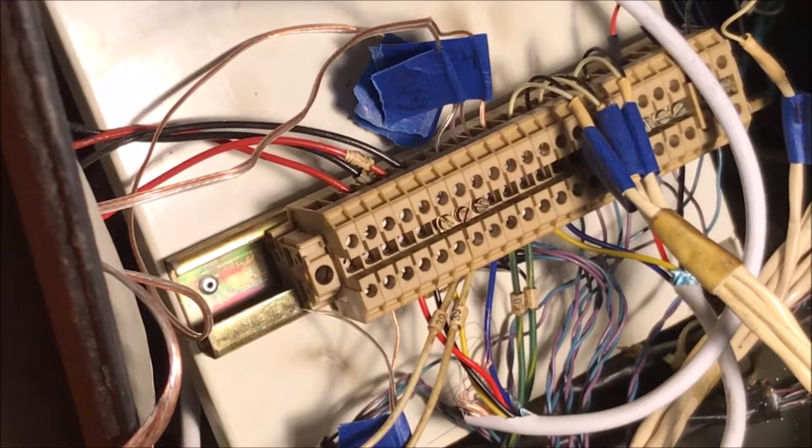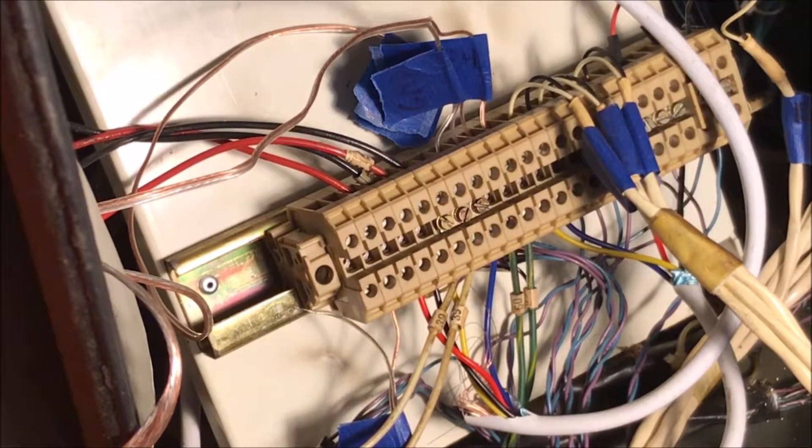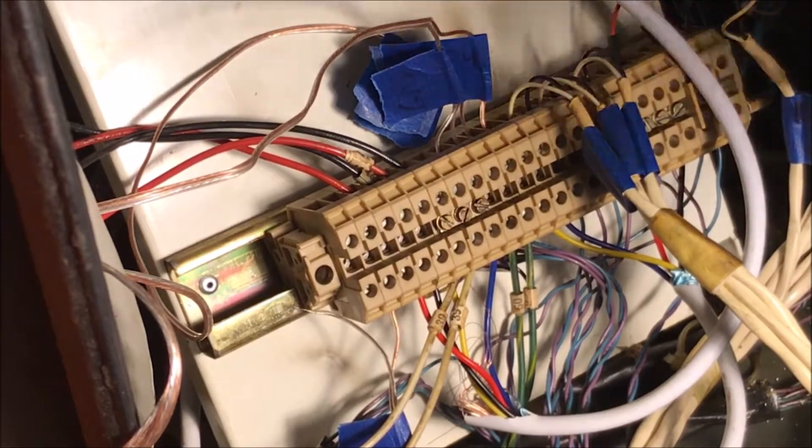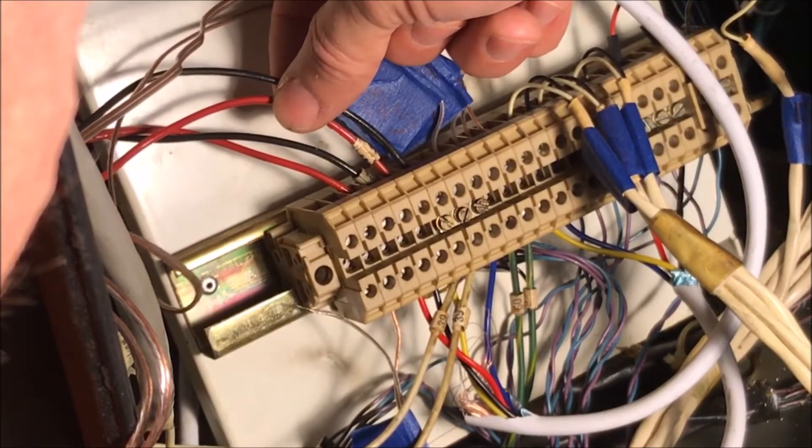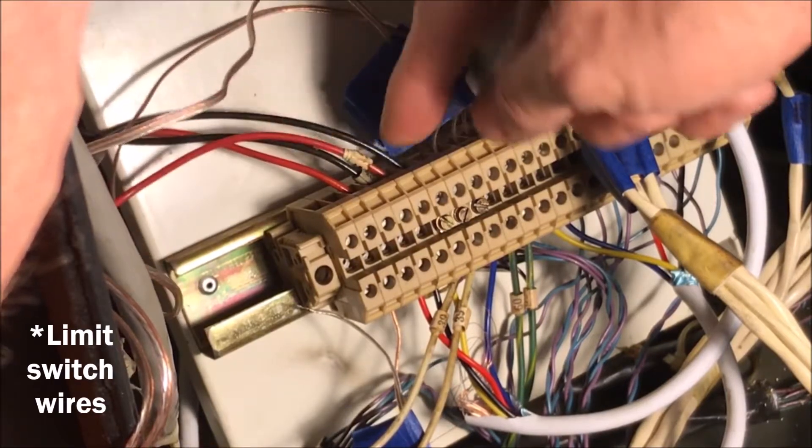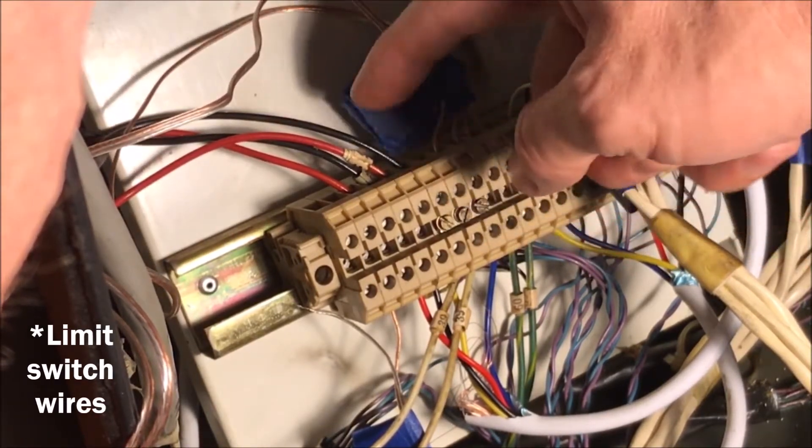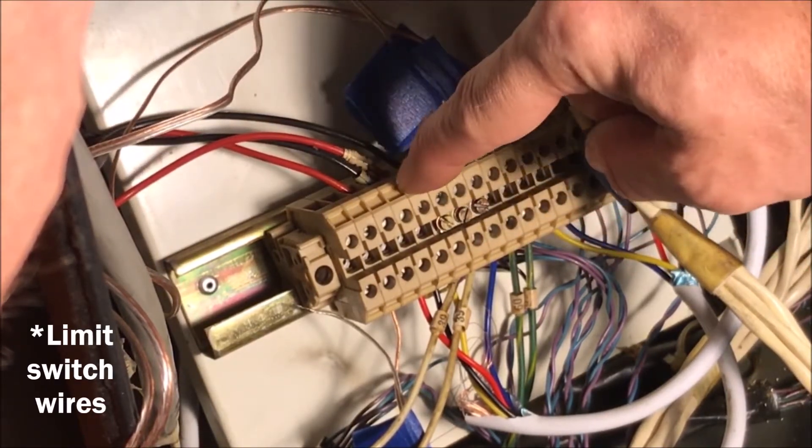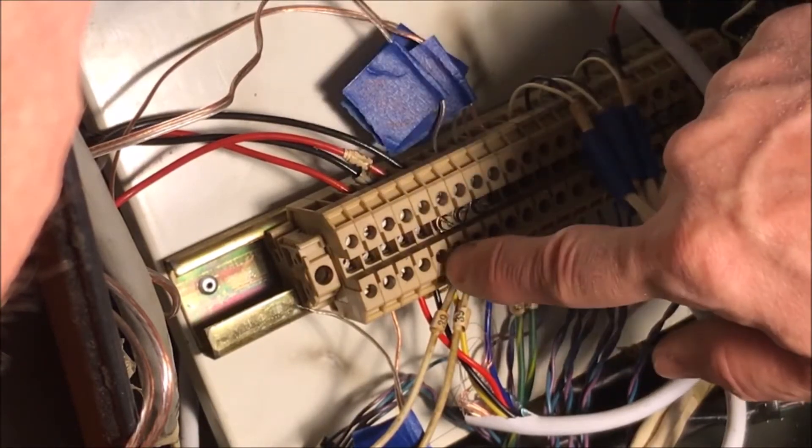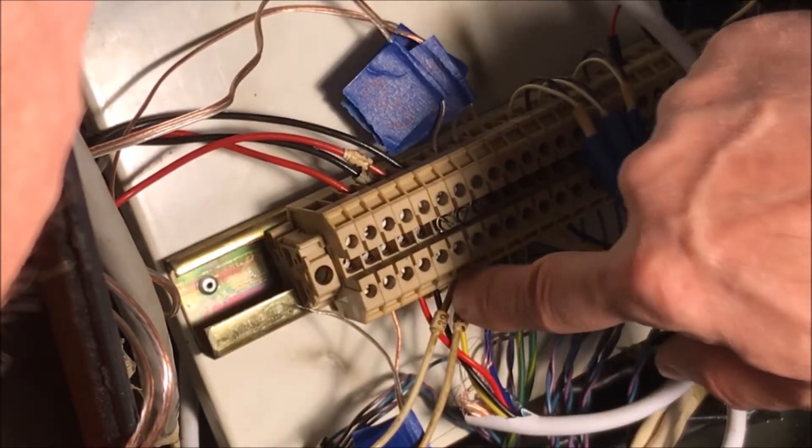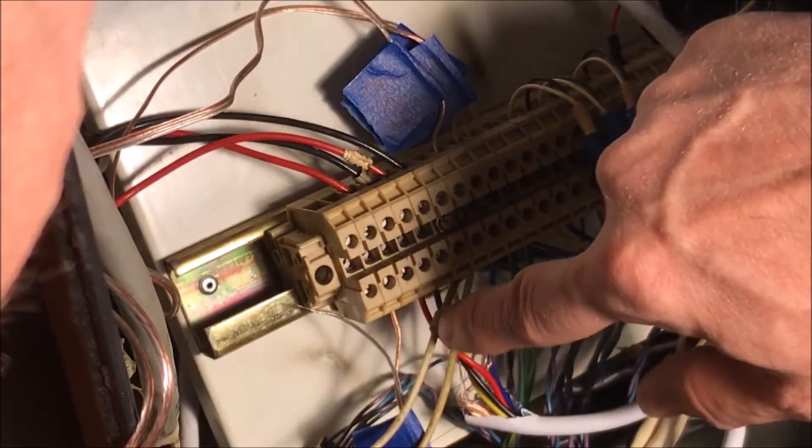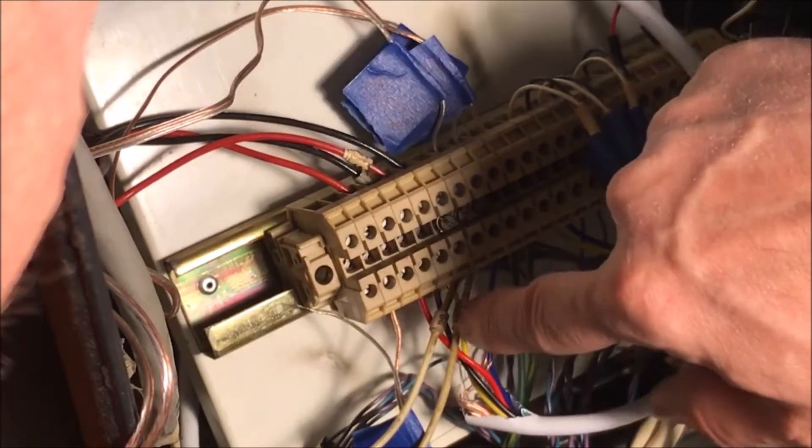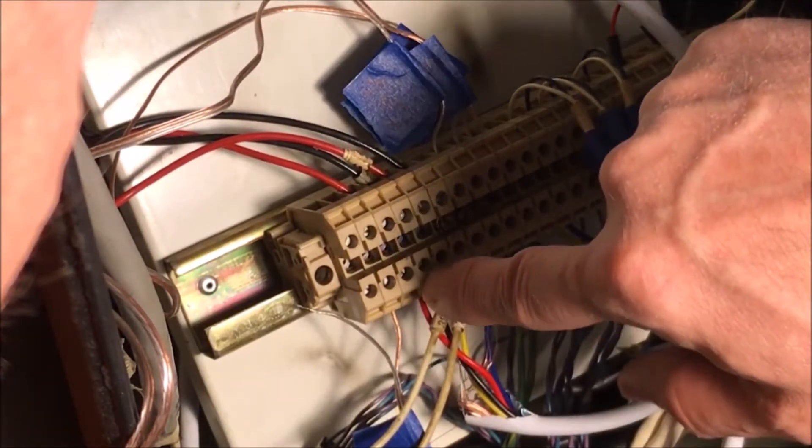These are the two X limit switches. We have them coming out of ground going into this terminal block. Then we go down to the Z limit switch from this terminal block to this terminal block.